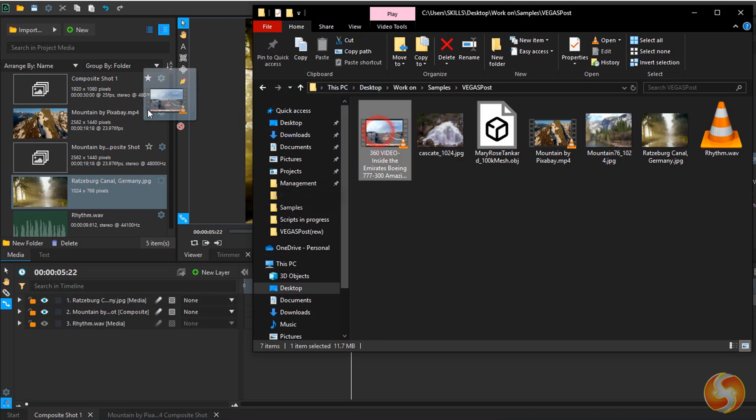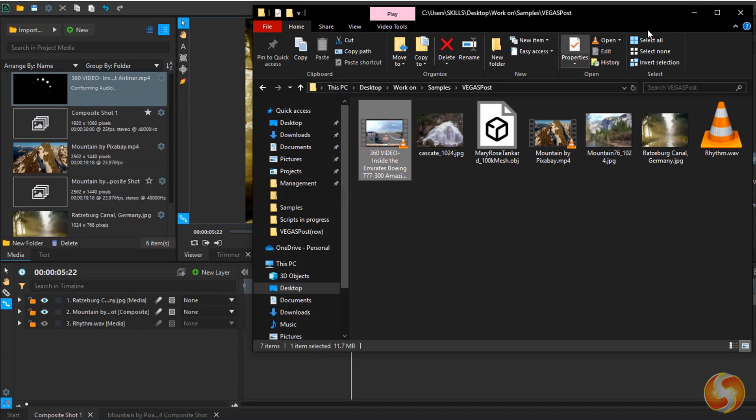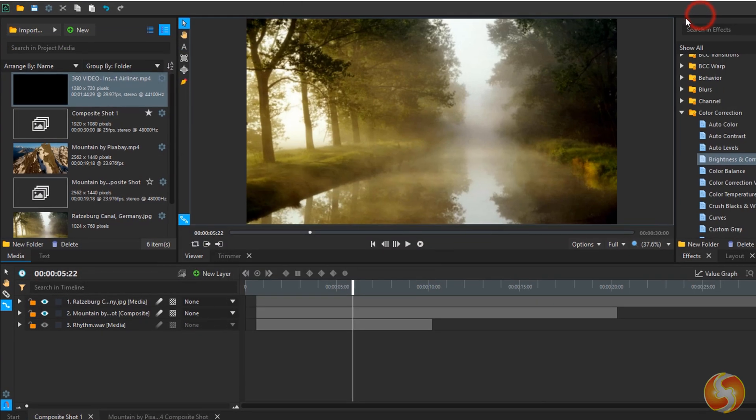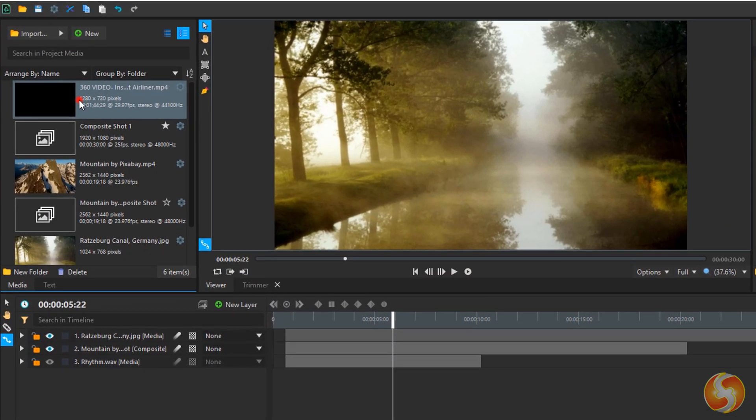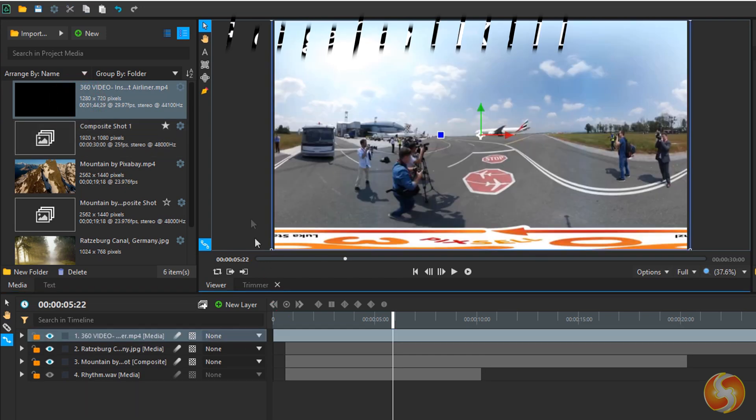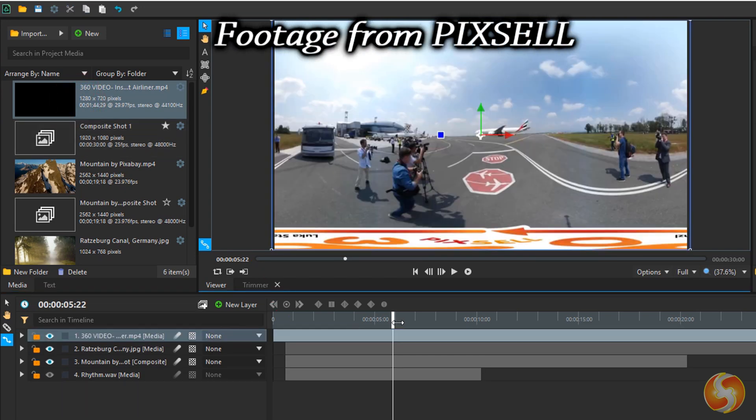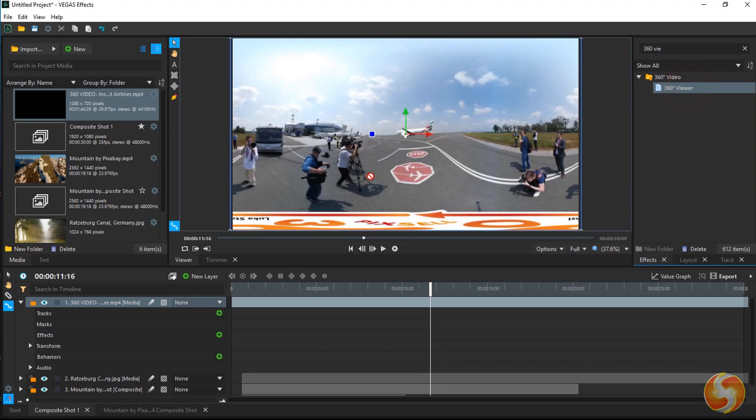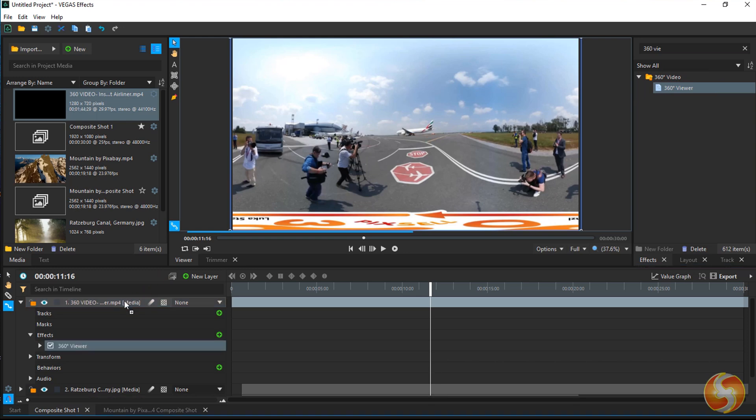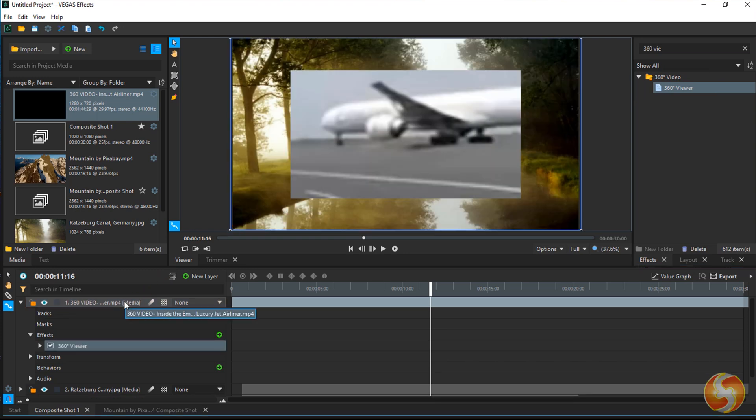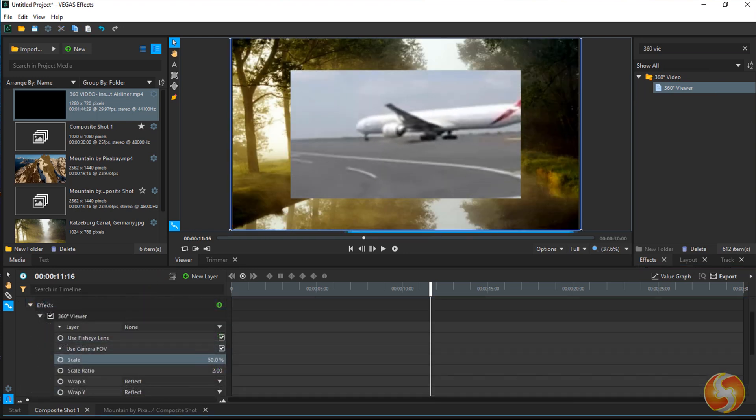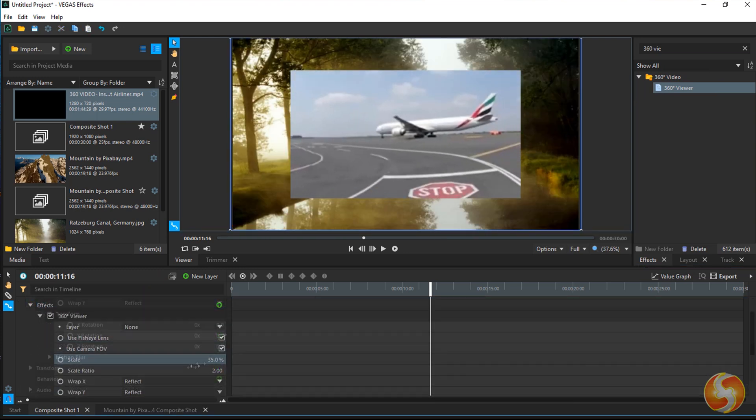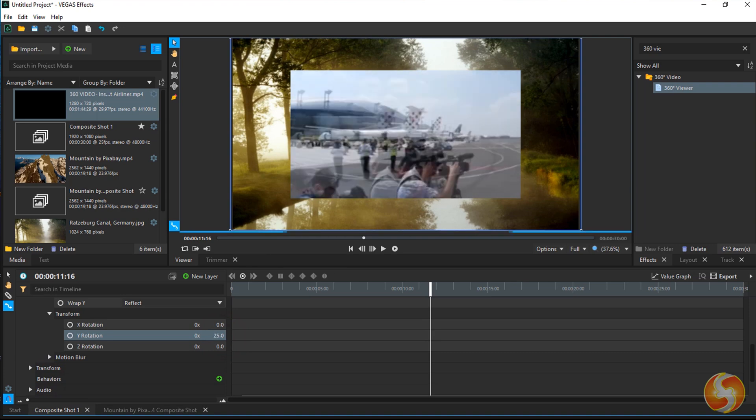You can also import and edit up to 8K 360-degree videos that you can apply the 360-degree viewer effect, using its properties to rotate and view around.